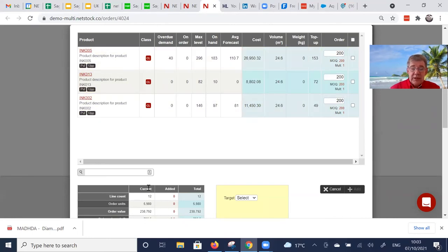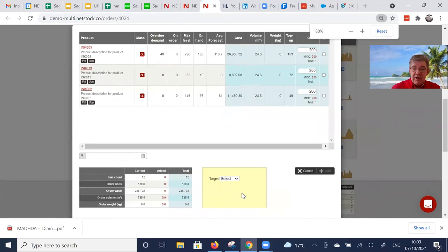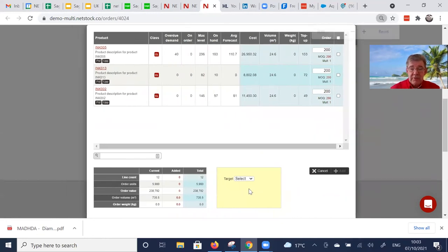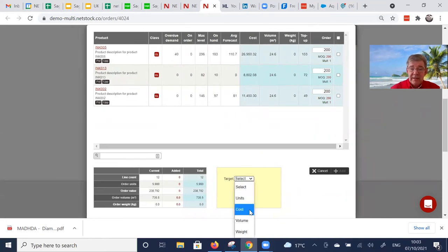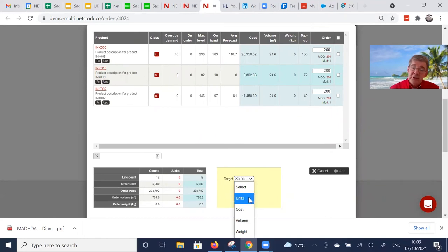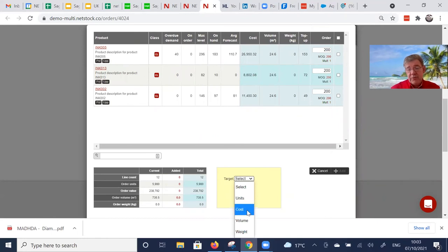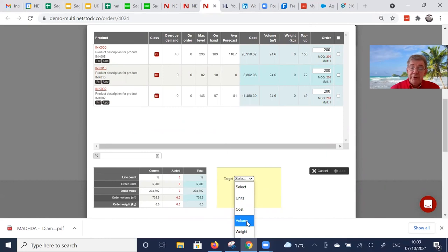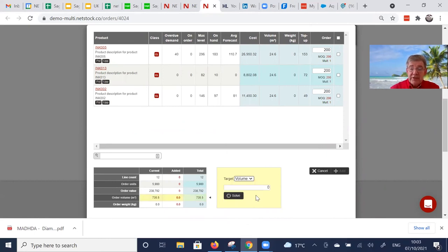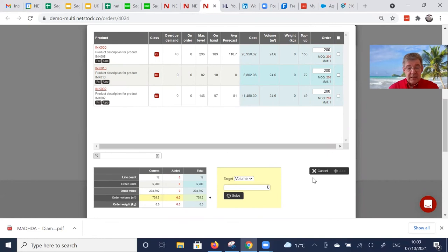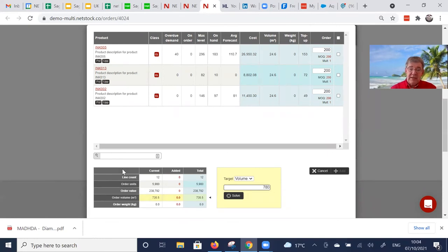Or I can use this little engine down here to right size the total order. I can set targets. I can do that based on units, purchase order value or order value, volume of the product, the weight of the product. Let's just do something here. Let's say 780 fills a container.